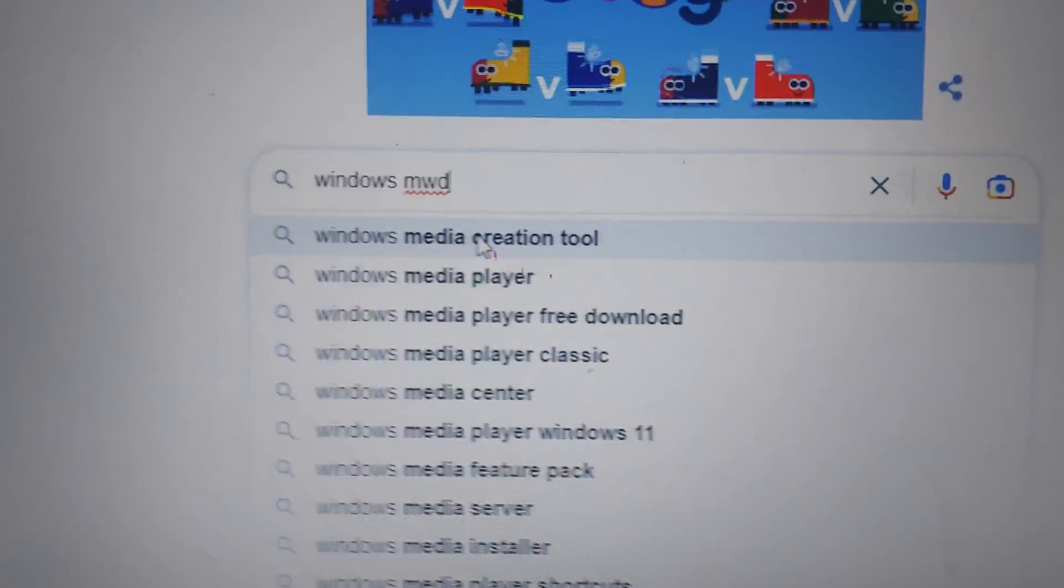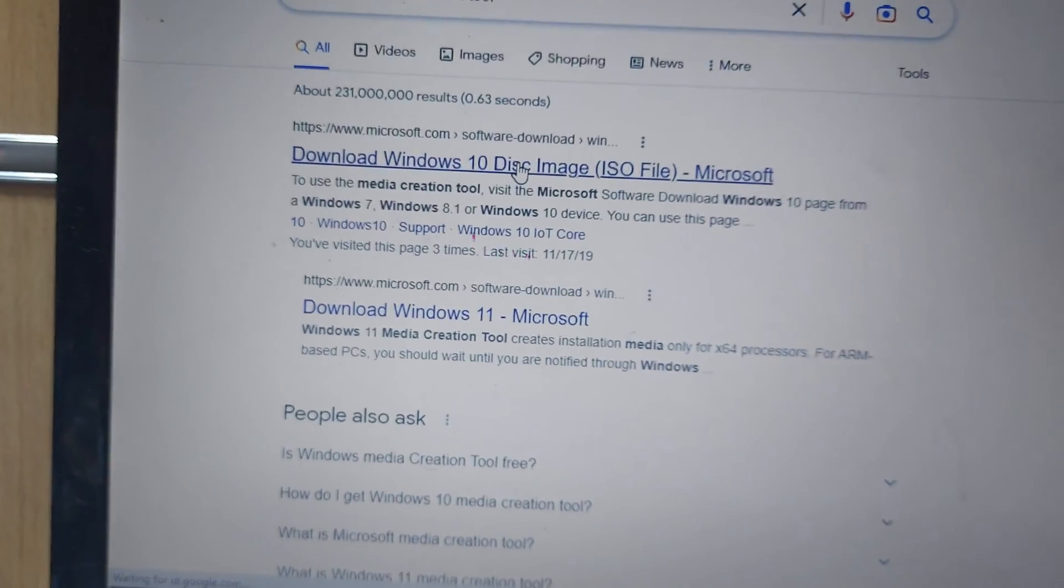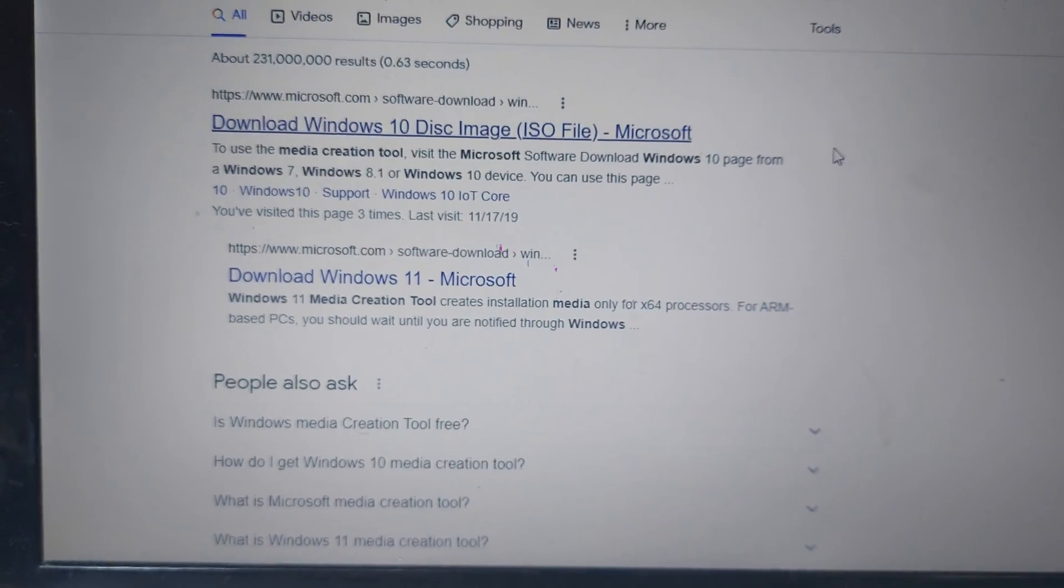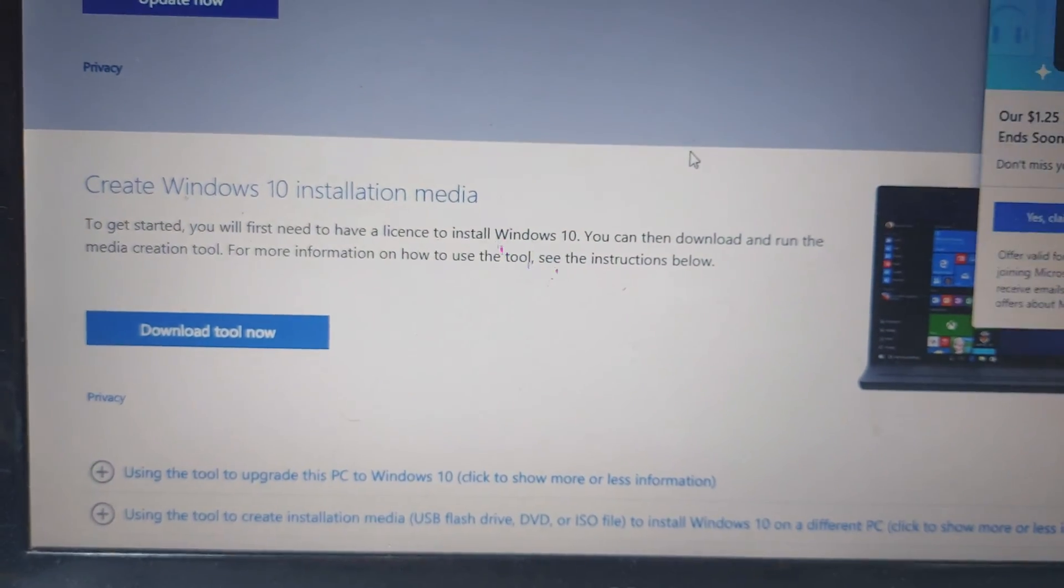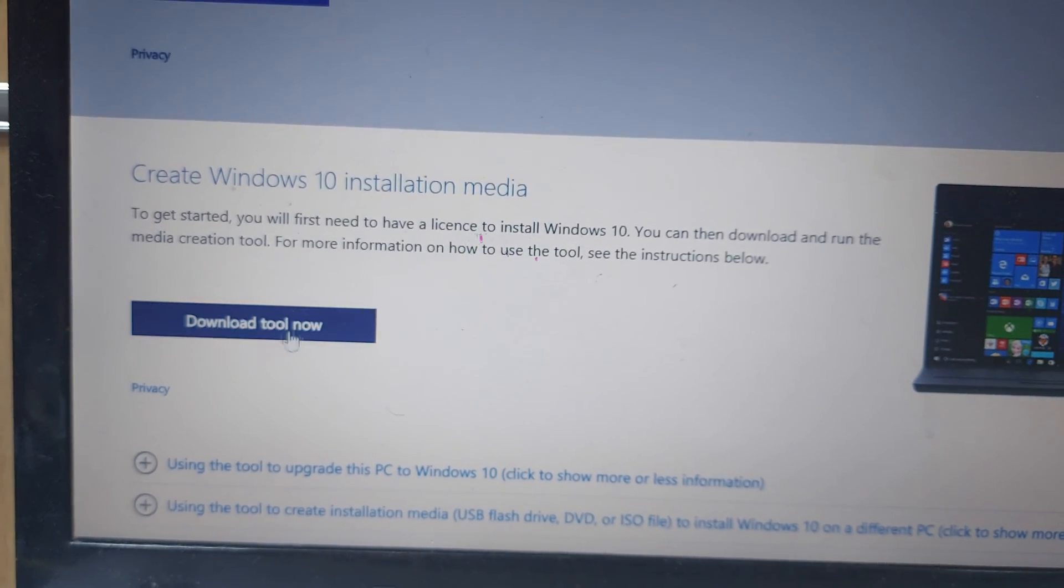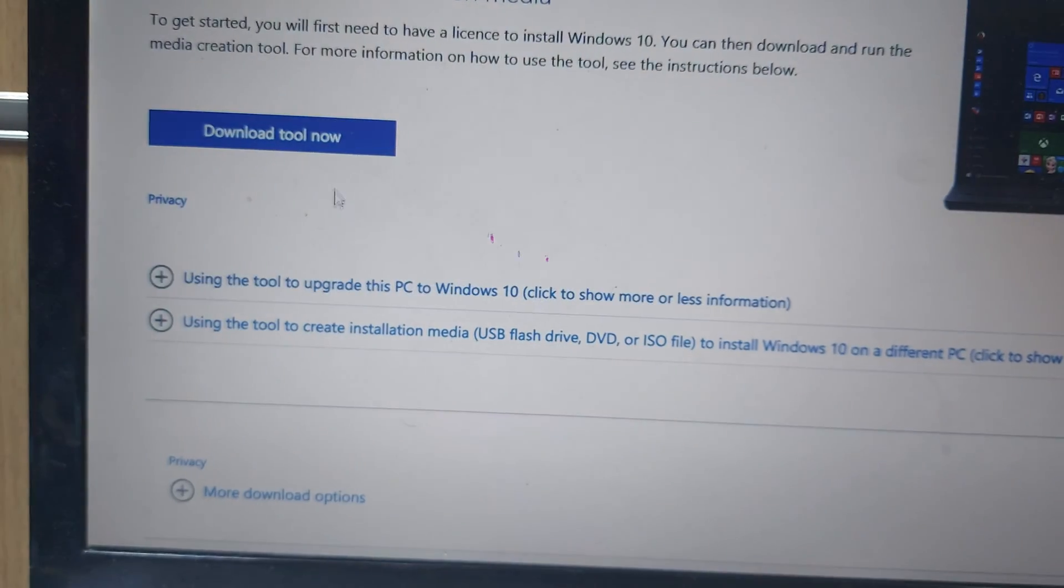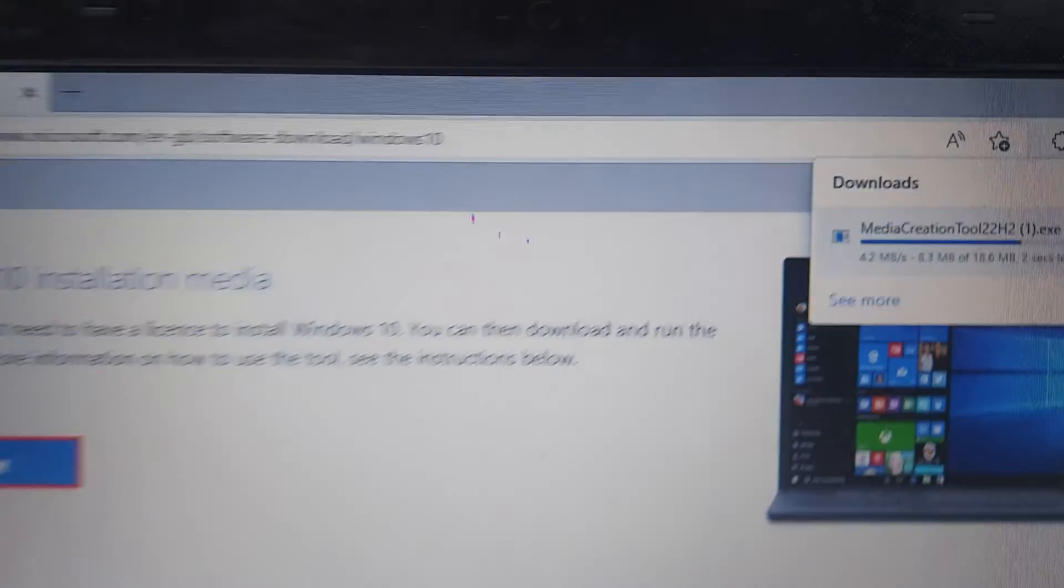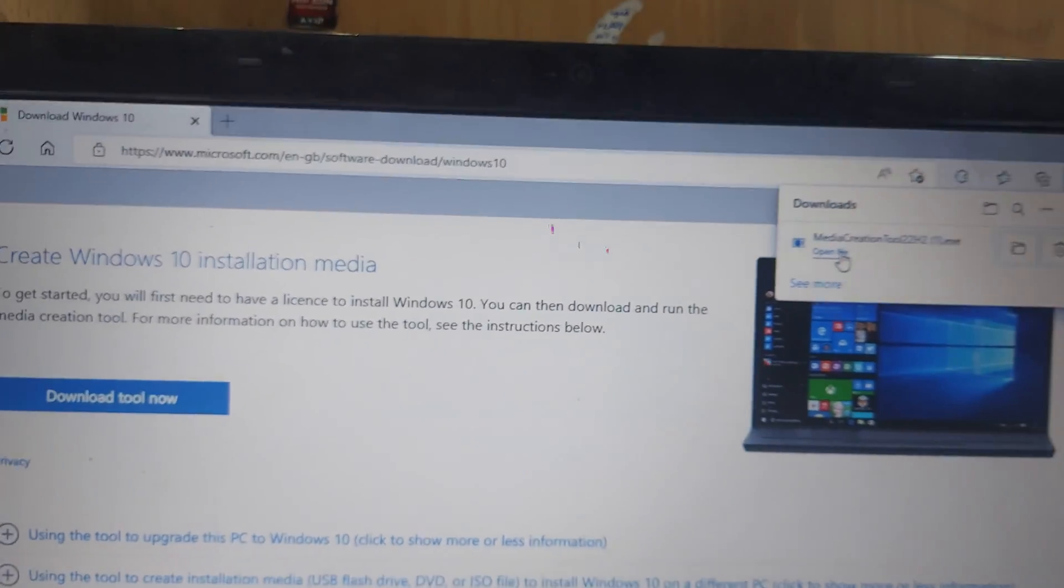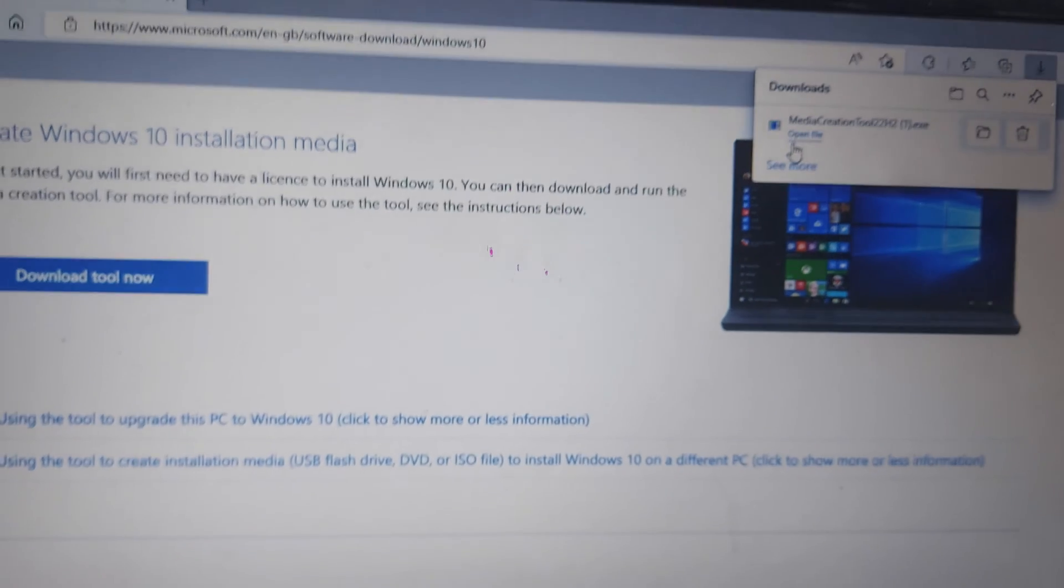For this you need an 8GB or larger USB drive. You can see here is the Download tool option or Upgrade this PC. Now I have to download this tool. You can see here it is downloading. After download, just open the file and we have to wait.